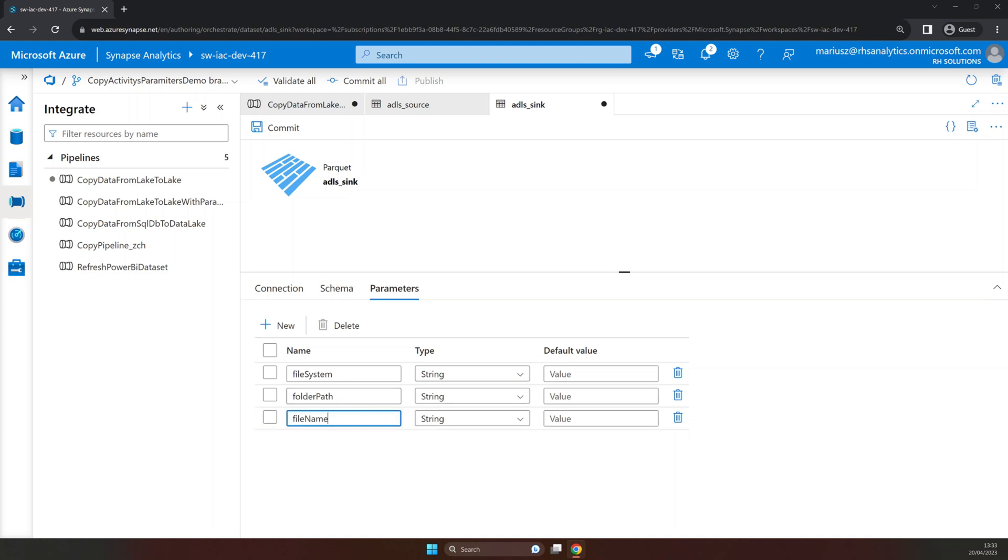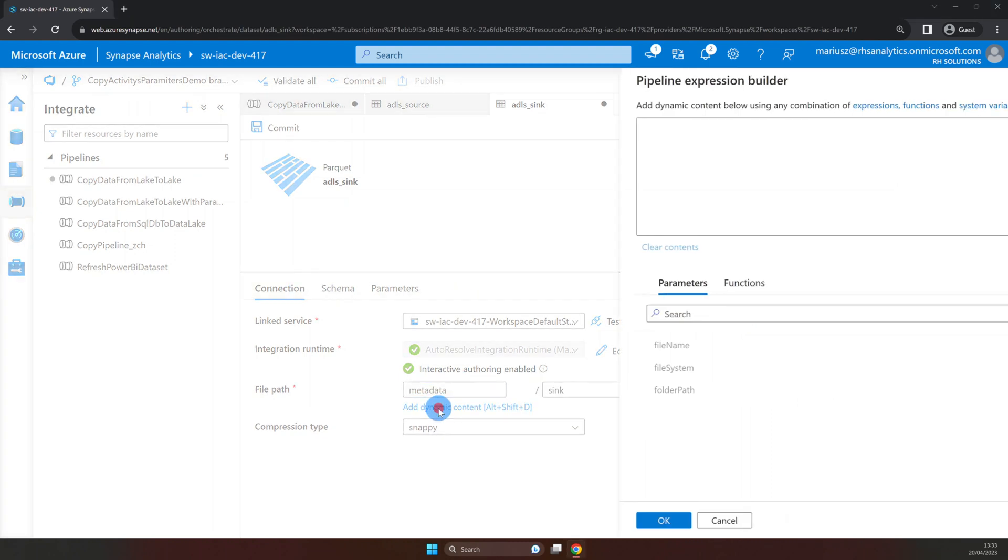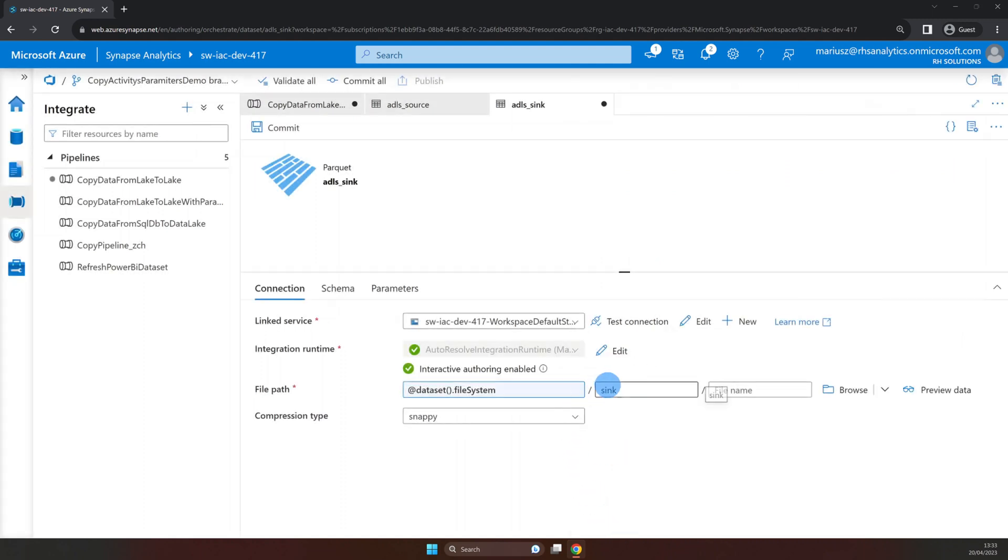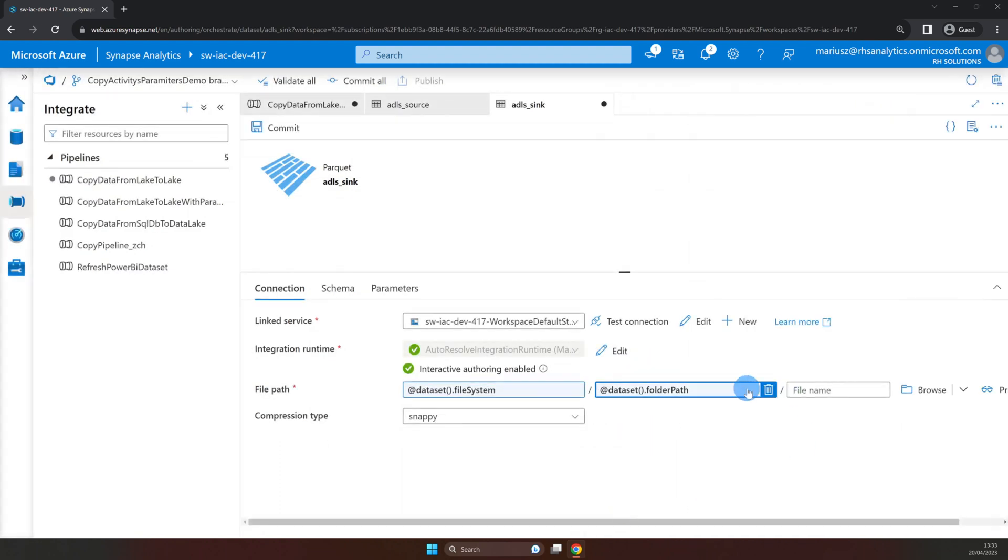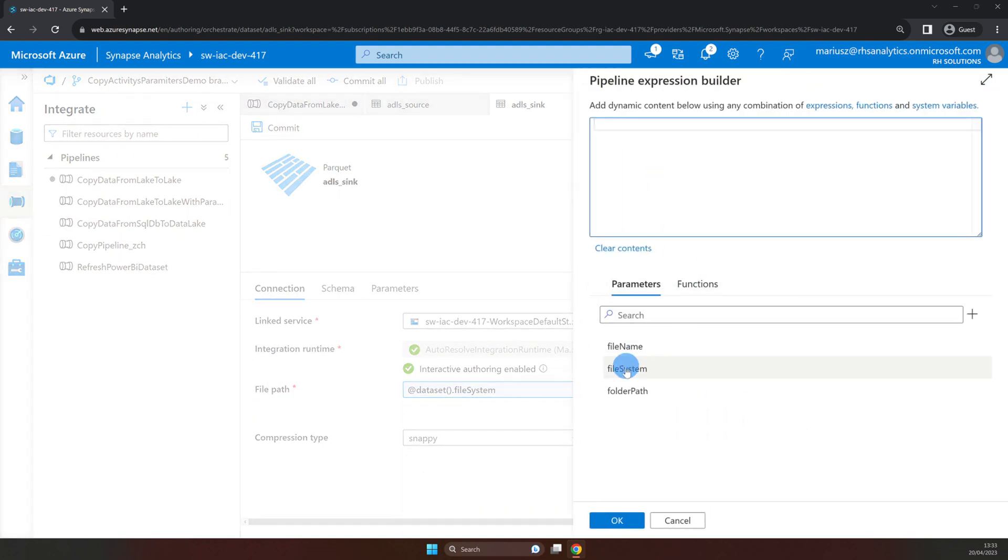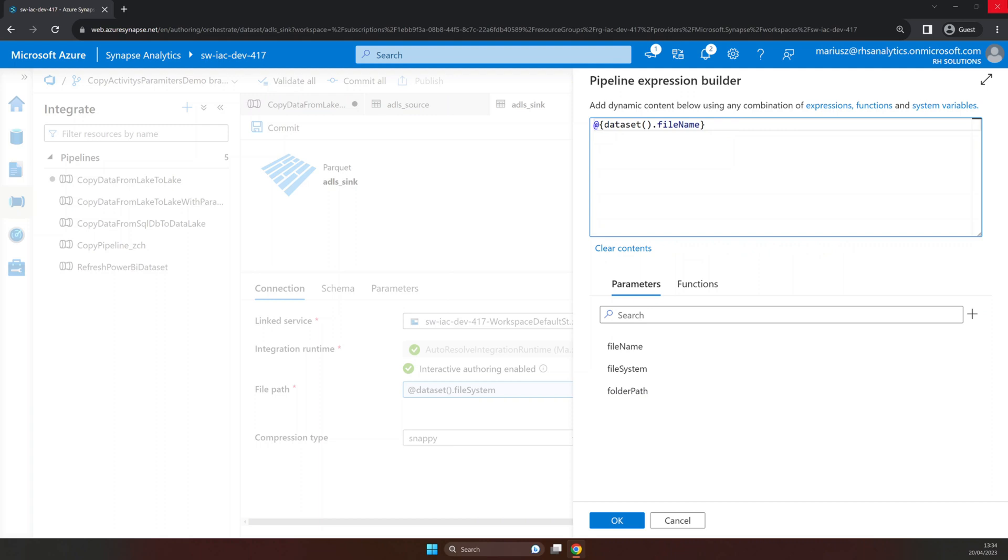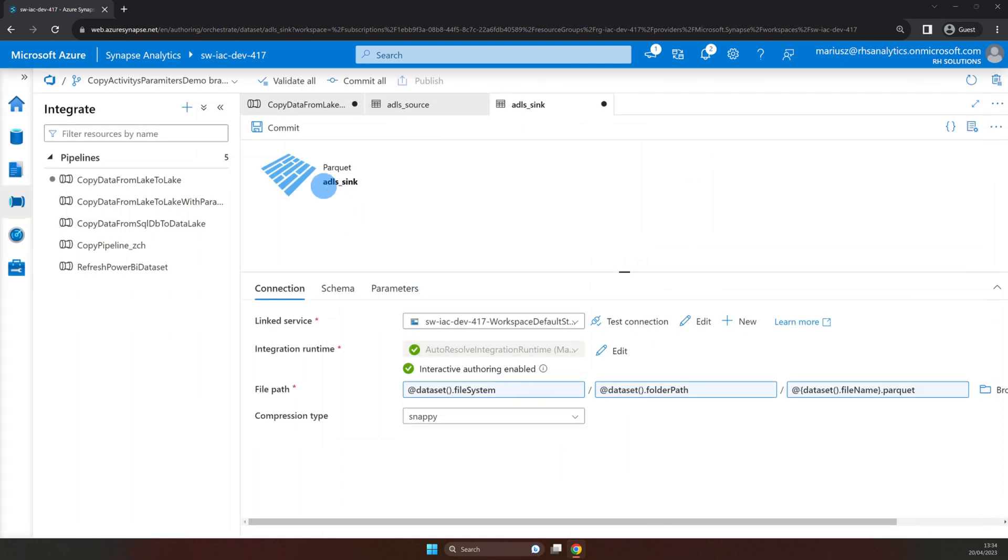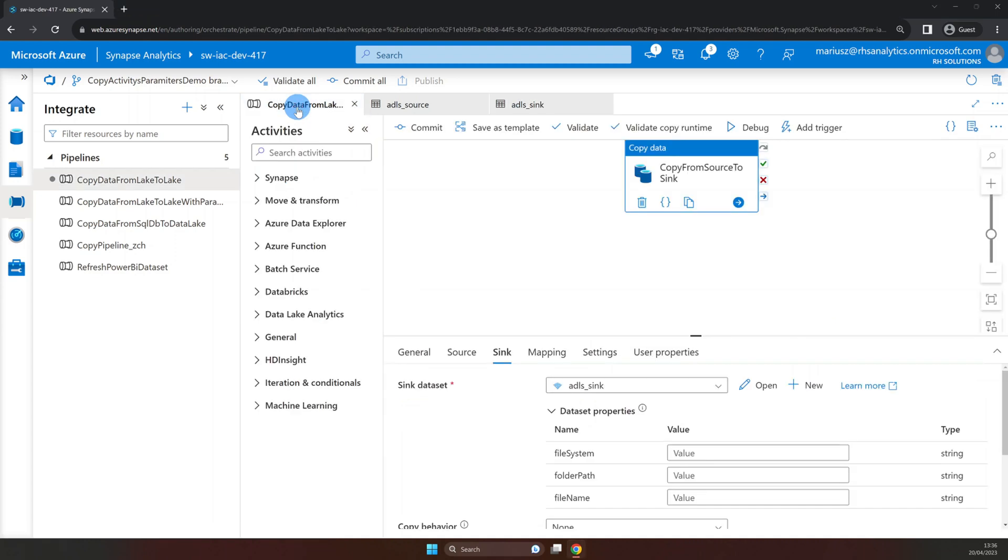Now let's go back to connection properties and add these parameters as dynamic content for the file path fields. Here our file name property will have different extension as we're persisting different file formats. So instead of .csv we are going to concatenate .parquet. And now as we're done with our sink dataset we can press commit and go back to the copy data activity in our pipeline.